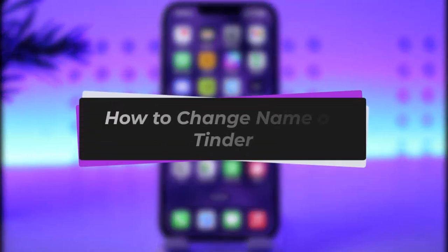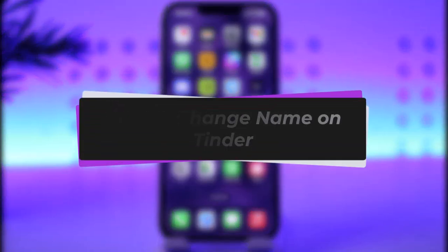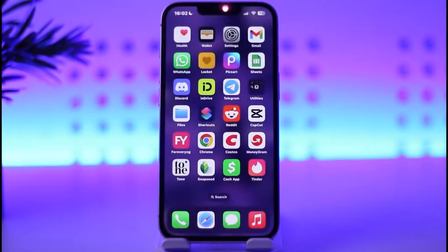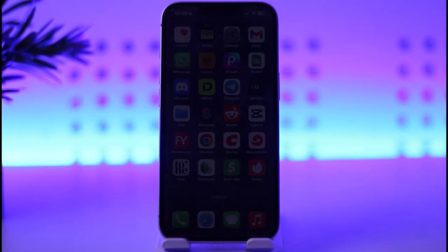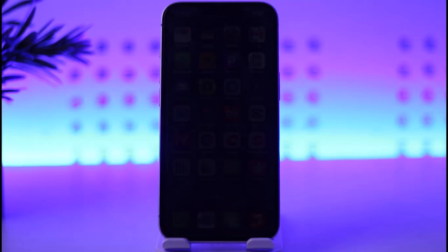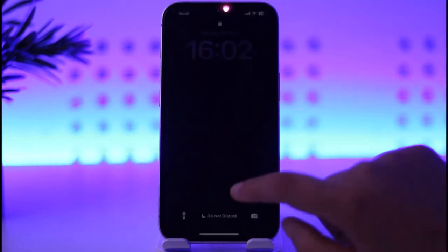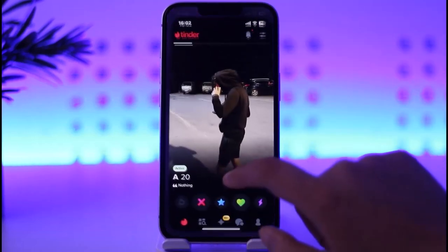Hello everybody, welcome back. Today we have got another video. In this video I'll show you how you can change your name on Tinder. Before that, please make sure to like our video, subscribe to our channel, and without any further delay let's get started.